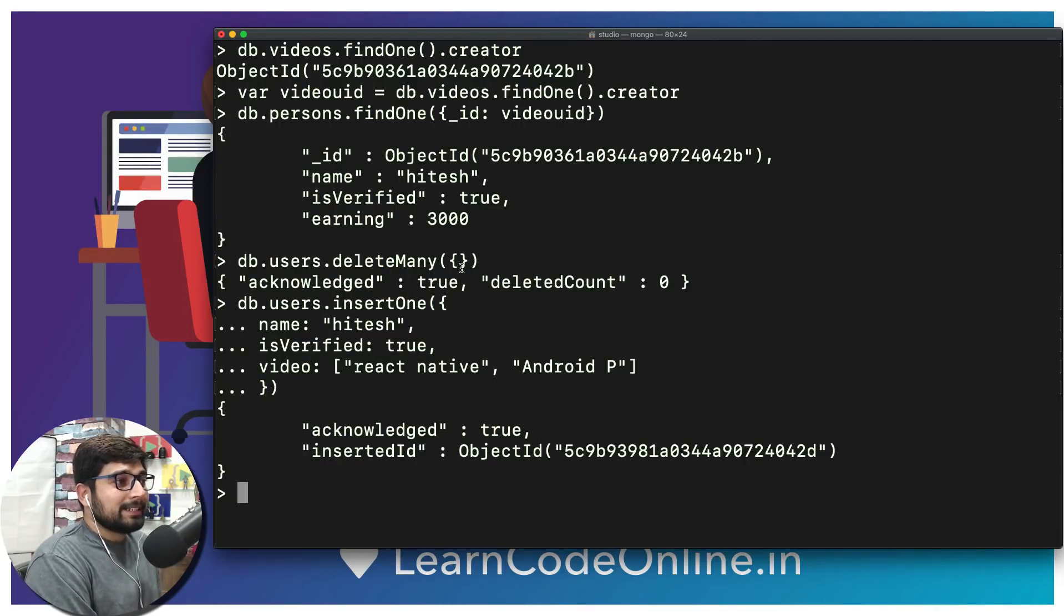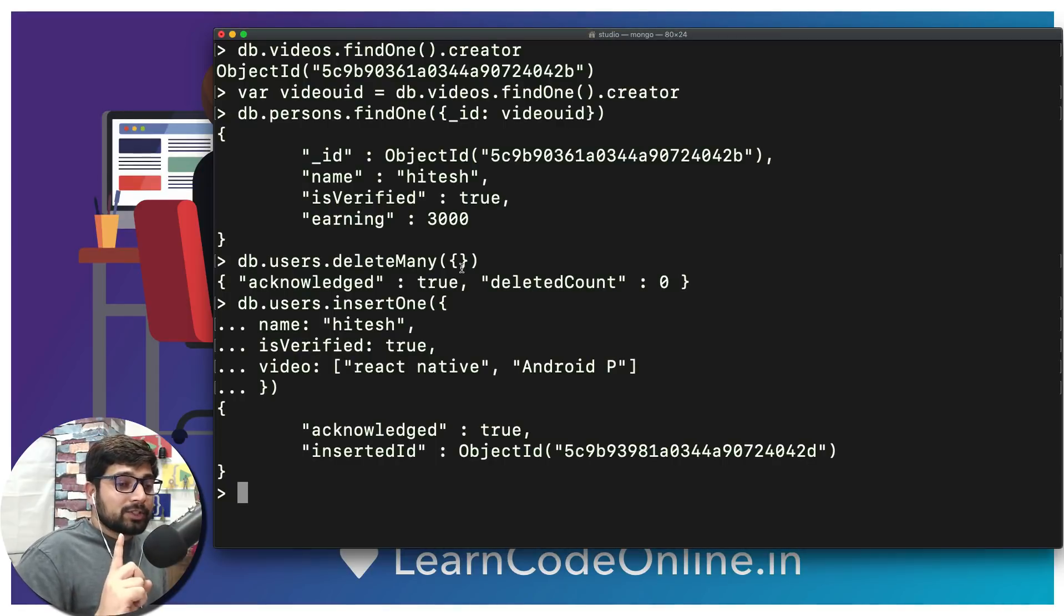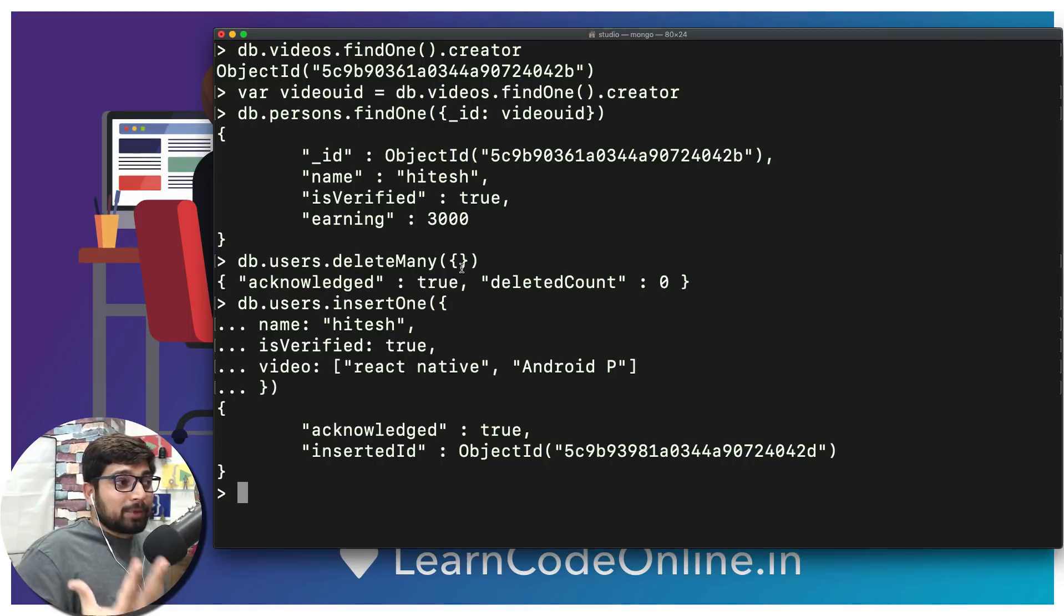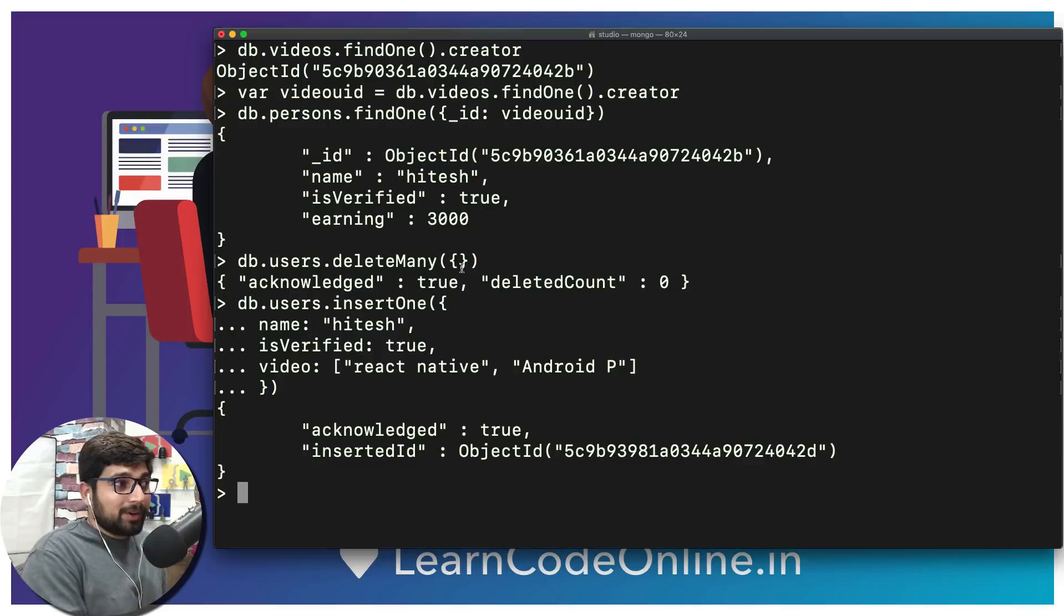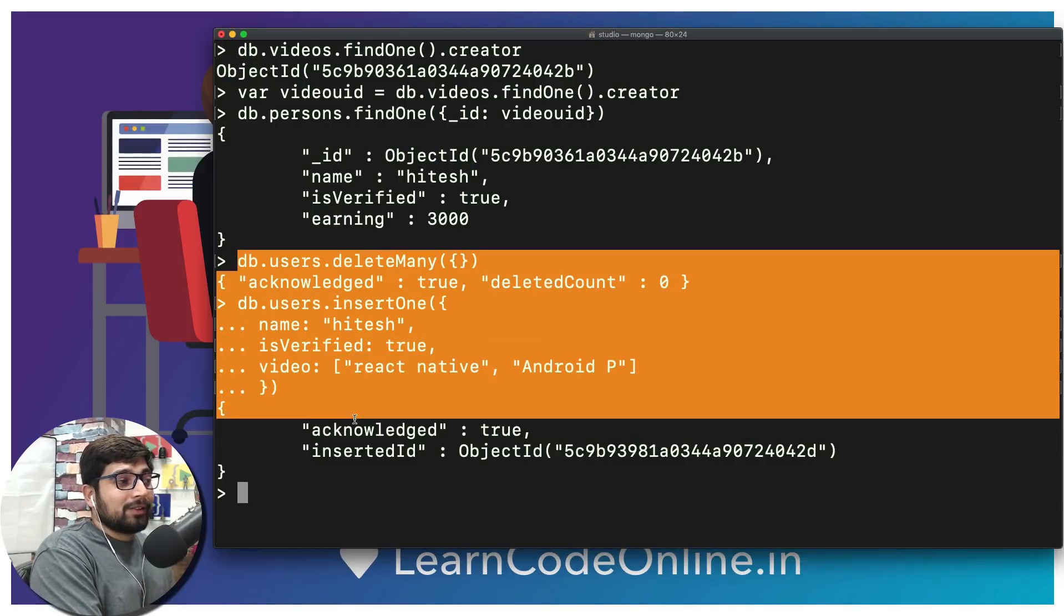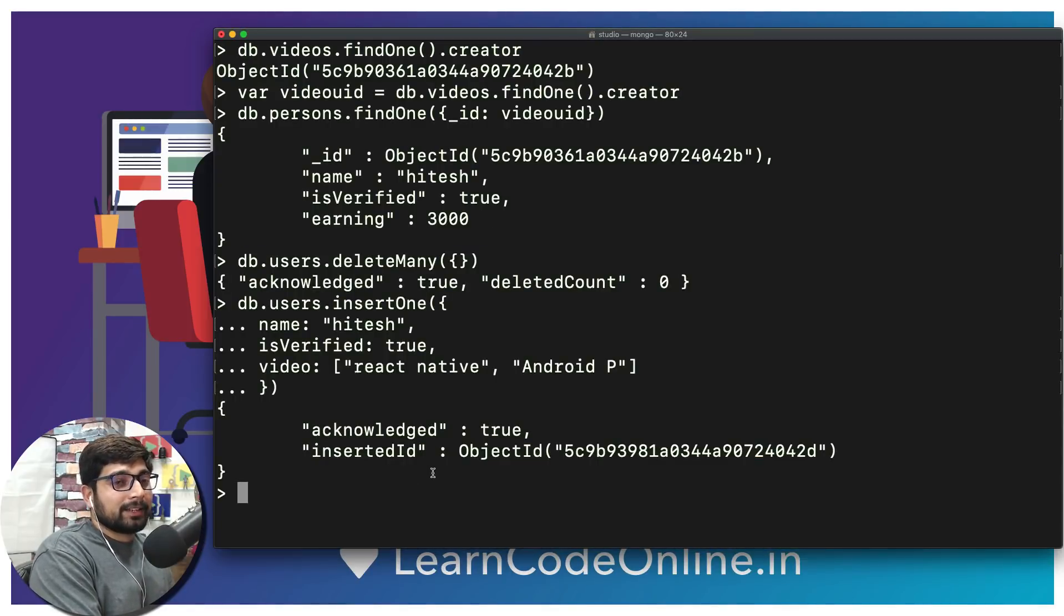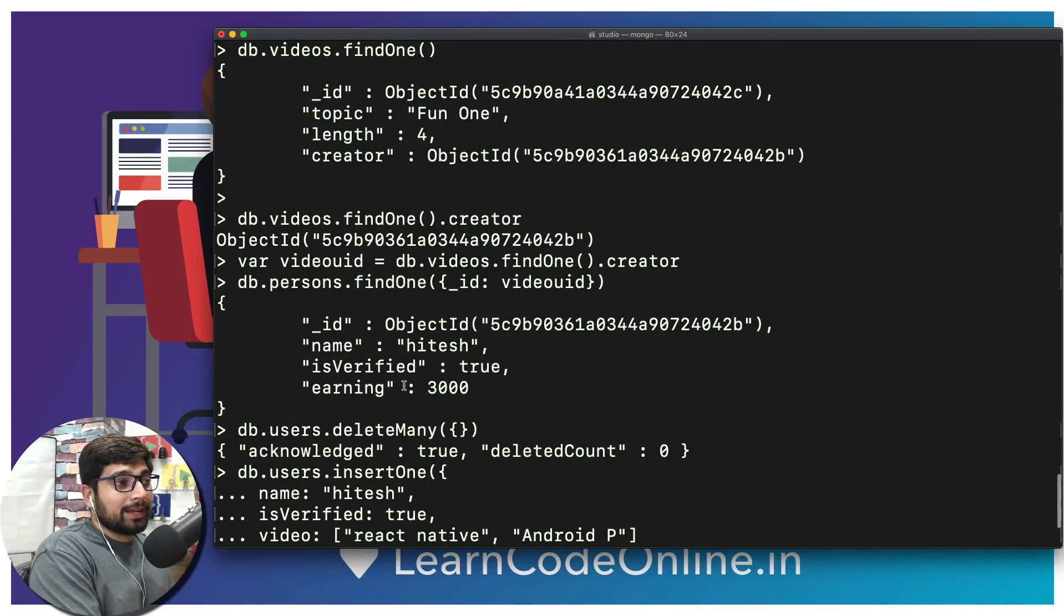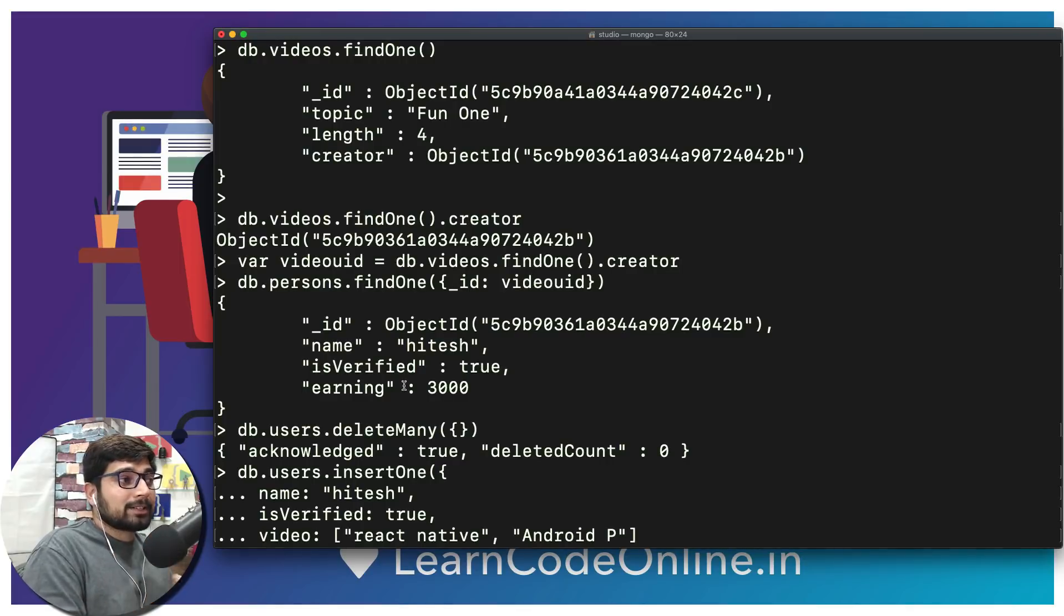If I fire up a query for this particular user now, then definitely in just one query I'm able to fetch all the information: from the user name, is verified, all the video list, and probably everything. Again, as you can see, there is no right or wrong. In the case where I want to display all the information about one user, this is a perfect case.